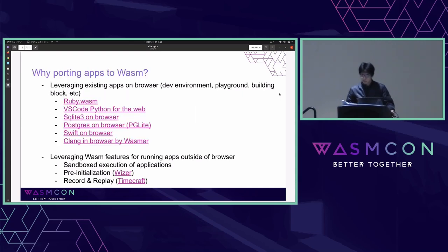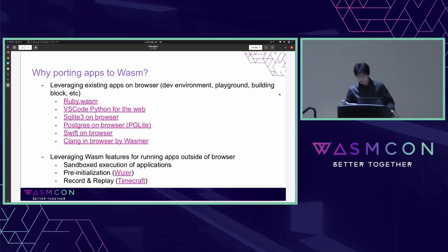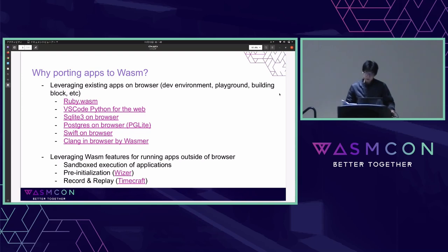Why port apps to WASM? The first benefit is we can leverage well-known apps on browser — for demo of applications on browser, dev environments, etc. There are several services or projects that enable users to run applications on browser easily without installing on the host. WebAssembly is also a portable sandbox — we can run untrusted code inside WASM VM without giving direct access to the host. The WASM ecosystem also provides interesting tools useful for existing applications outside browser.